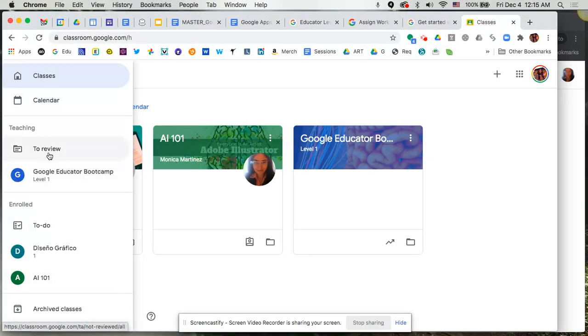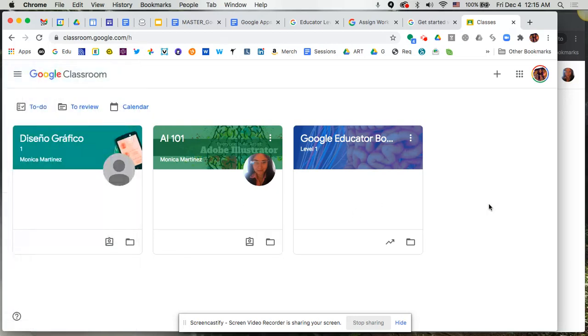So you'd be able to see both of these if you are enrolled in also teaching, or if you're just a student, you would only see under enrolled what classes you're taking. I hope this overview has been really helpful. There's of course lots more to explore. Check out more of my videos on Classroom.